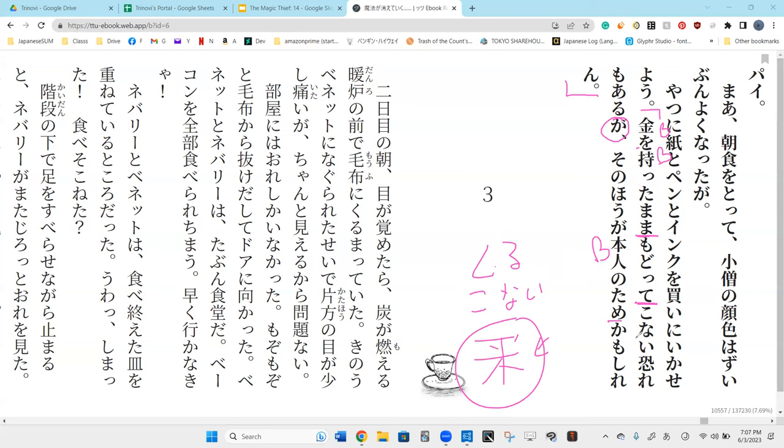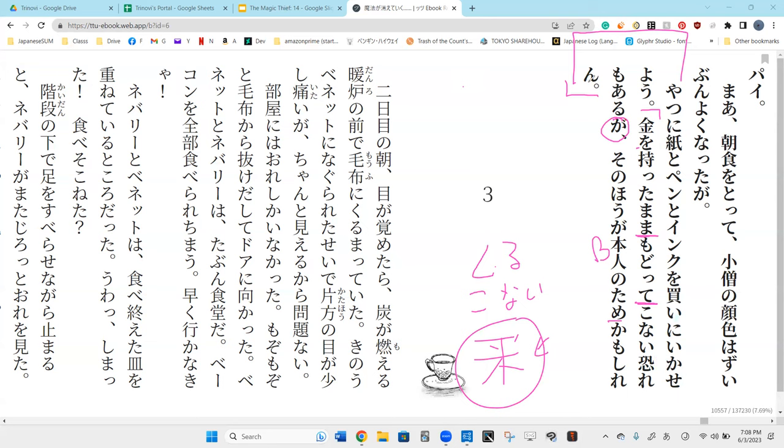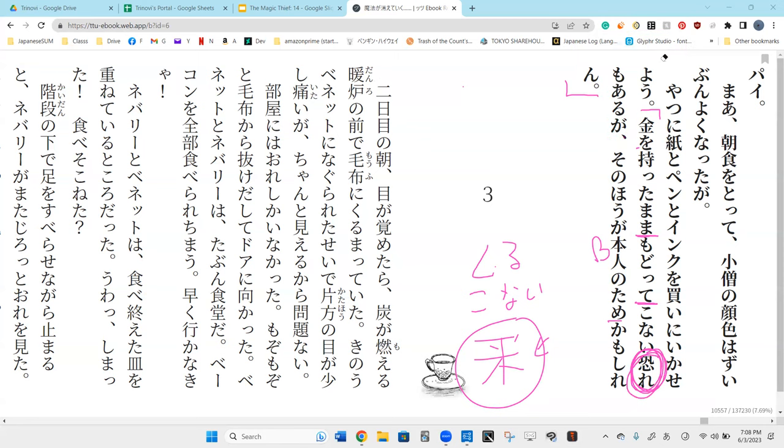Osore mo aru. Osore mo aru ga. To be afraid. Hai. So, don't come back and be afraid. What is the subject of this paragraph? Subject here. Um, I'm guessing it's nebodi, right? Hai, nebodi. So, nebodi has something. What does he have? Oh, he had fear. He had fear. What do you think he's afraid of? He, oh, he's also afraid that the boy will modotte konai. He will not come back. Hai.